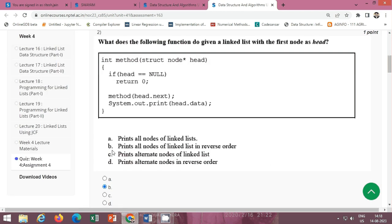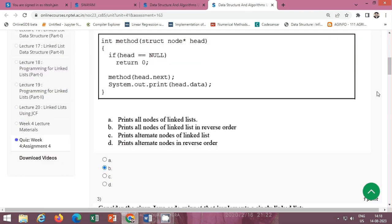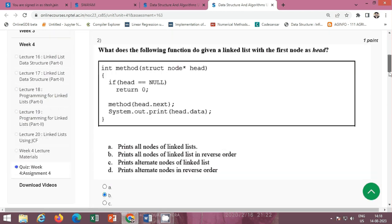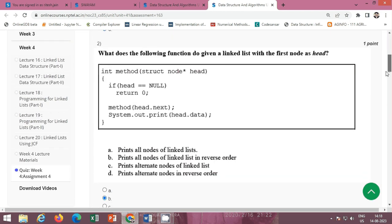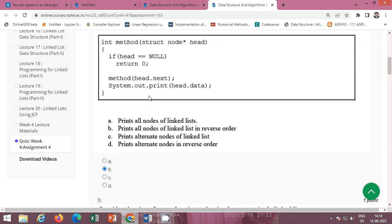Next question: what does the following function do given a linked list with the first node as head? The code is given here. The correct option is option D, it prints all the nodes of linked list in reverse order. This is a recursive method.